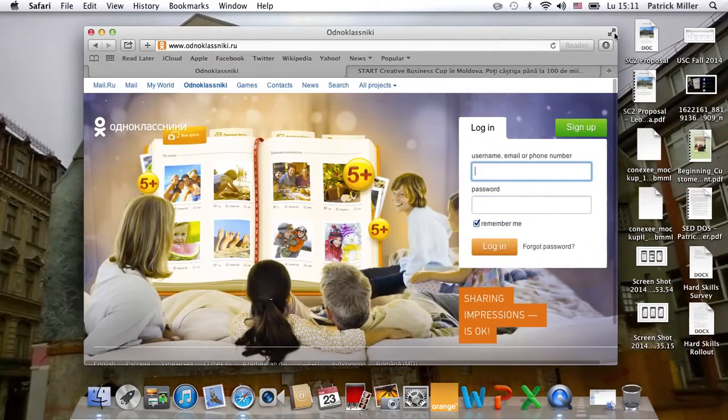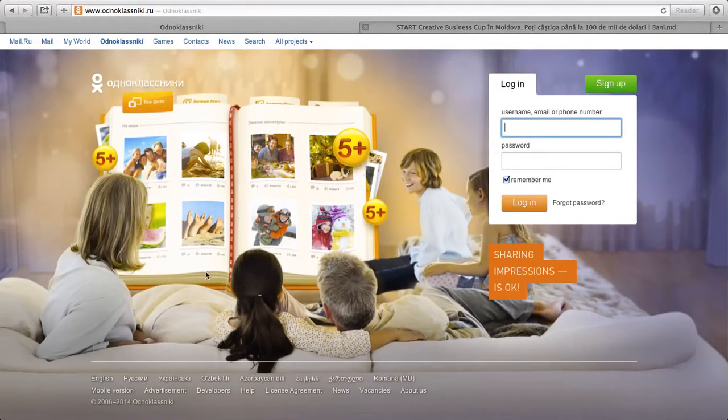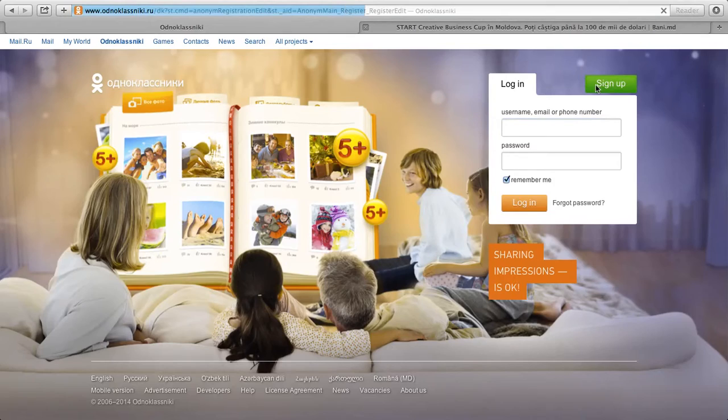So the first thing that you want to do is you want to sign up, and make sure your preferences are all in English before you begin, and go to sign up.